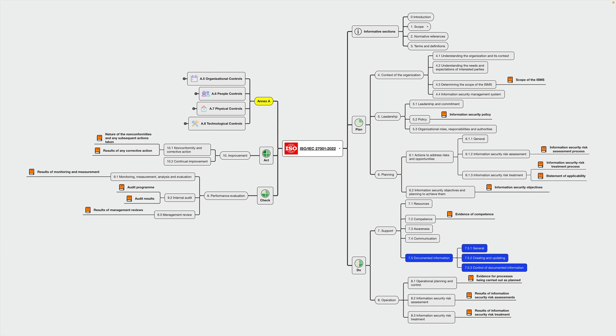In terms of the risk management process, we will be mandated to create a process for the assessment of information security risks as well as for the treatment of information security risks. There are things like information security objectives that have to be available as documented information, evidence of competence, certain results for the successful implementation of these processes.